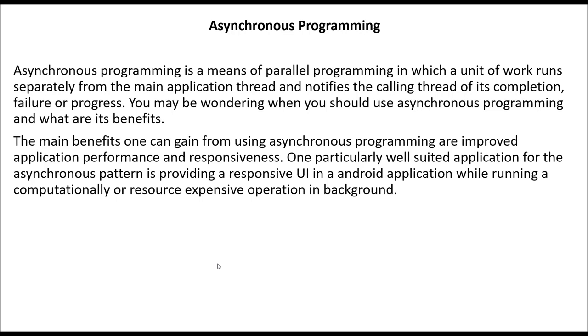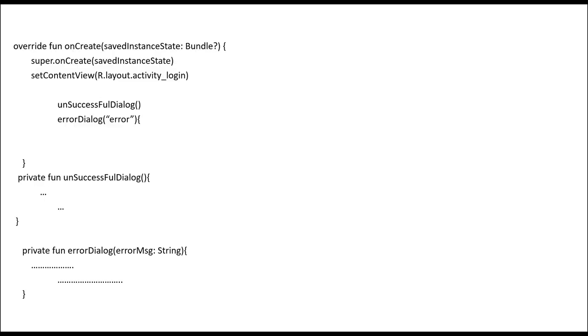Here is a small code example. Let's say we have this onCreate over here which is calling two functions: onSuccessfulDialogue and another one is errorDialogue. If you see over here, it says onSuccessfulDialogue as the first line.